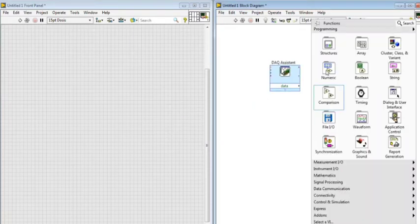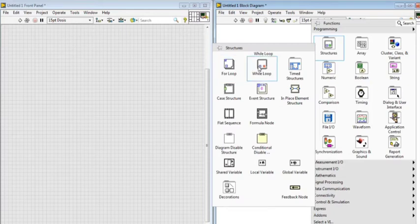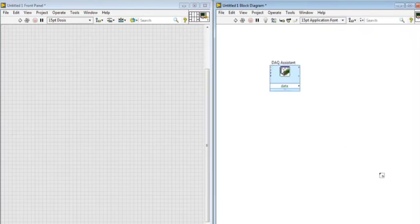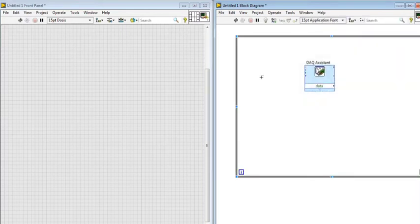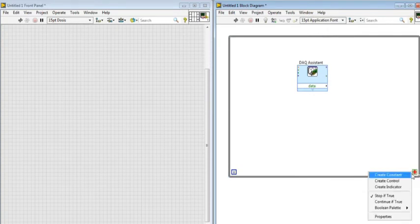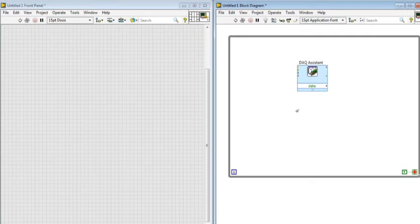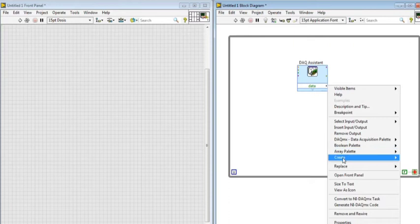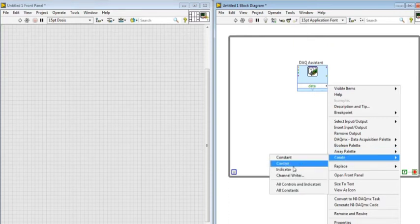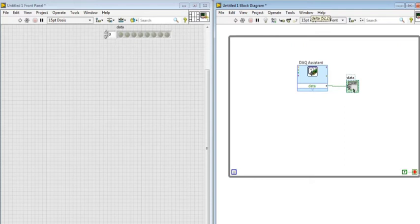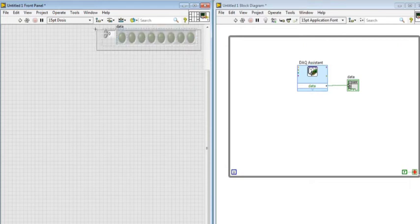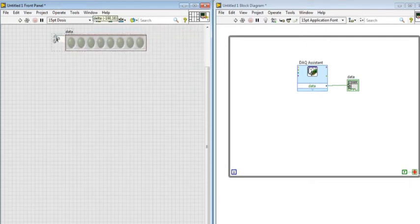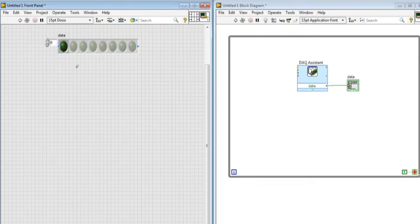Now I right-click Structures and While Loop. I set the DAC assistant inside the while loop, then right-click on loop condition and create a constant set to false. Then I right-click on the output data and create an indicator. The indicator consists of a set of LEDs where we just want to use the first LED.